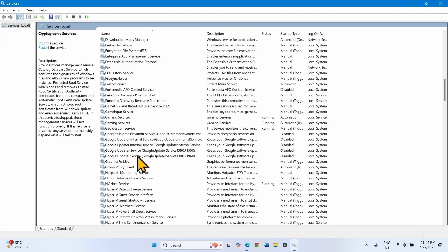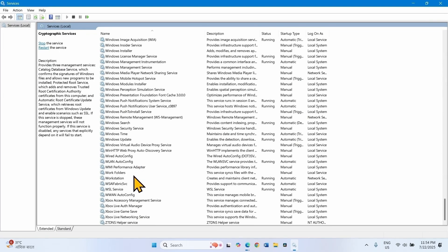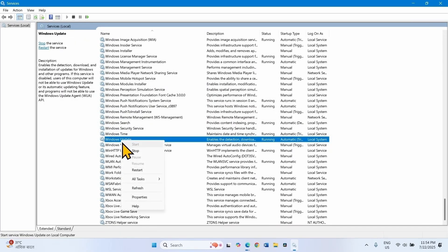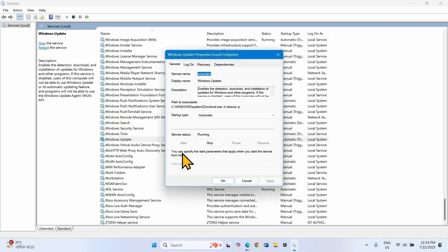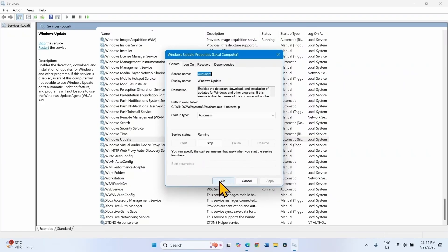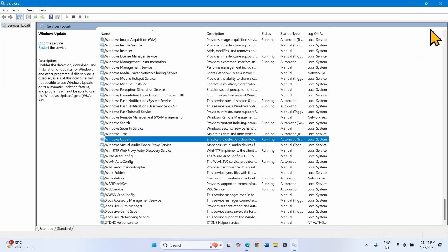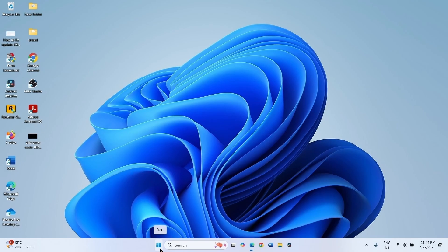Then look for Windows Update service. Right-click on this service, select Properties. Startup type is Automatic and the service is running, so nothing is needed here also. Click on OK. Right-click on Windows Update and select Restart. After that, close the Services window and then try to install the update.